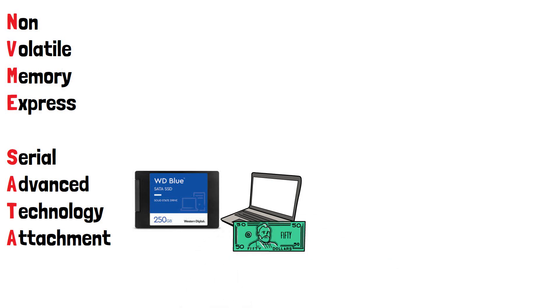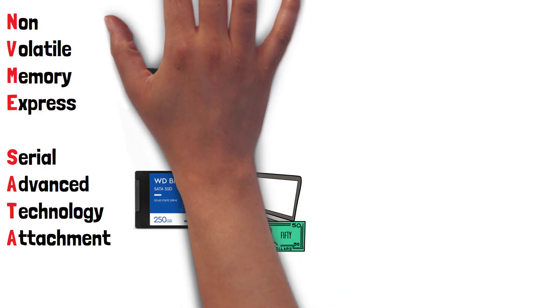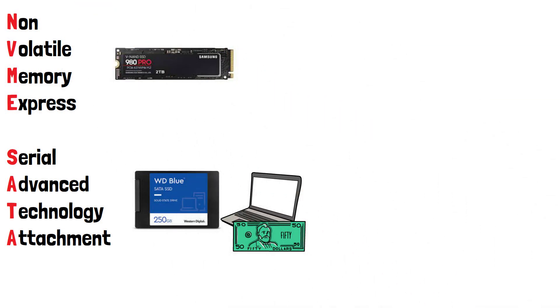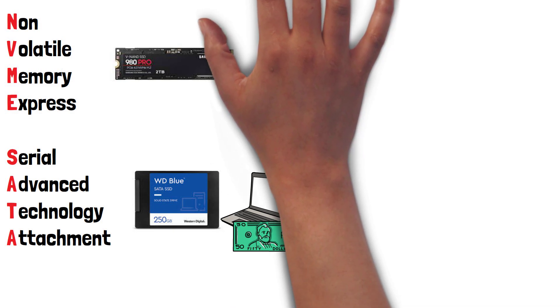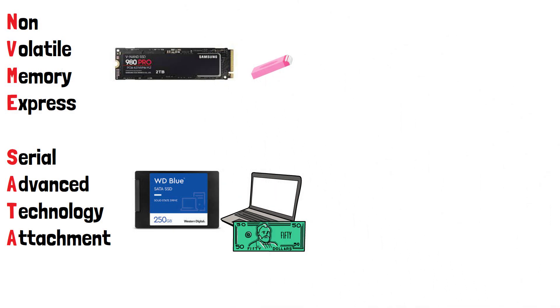NVMe SSDs typically come in the M.2 form factor, commonly compared to a stick of gum or stick of RAM. It's worth noting some SATA drives do come in the M.2 form factor, but this is fairly uncommon.